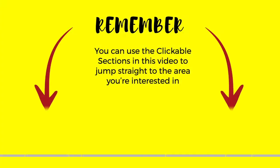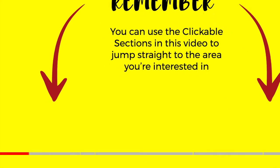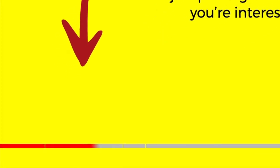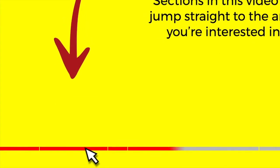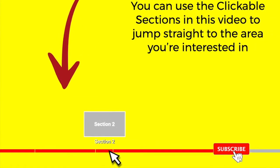And don't forget, you can click on any section below to go straight to the area of this guide that interests you the most.